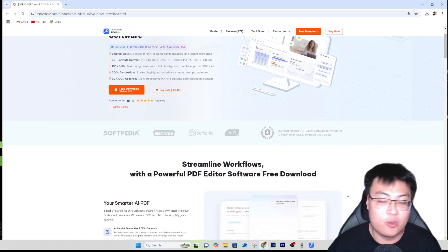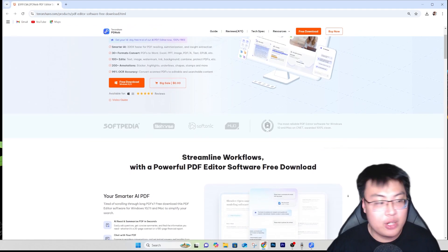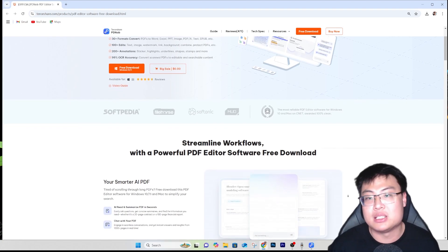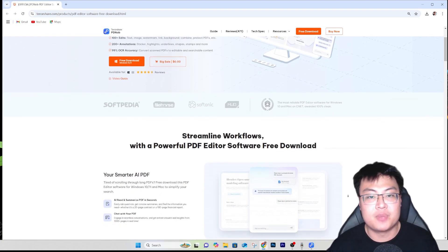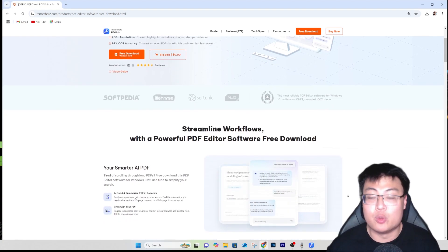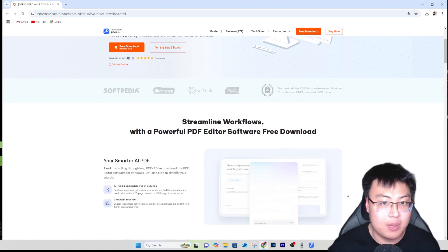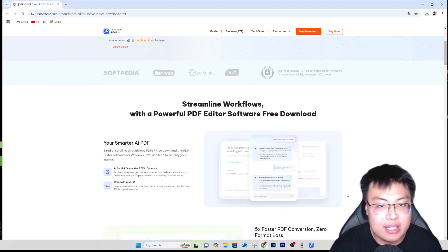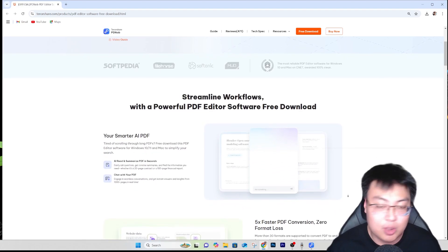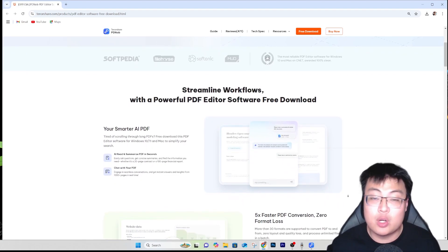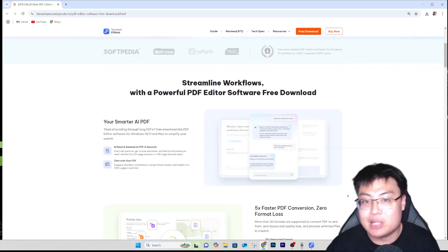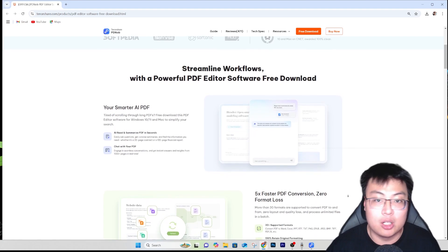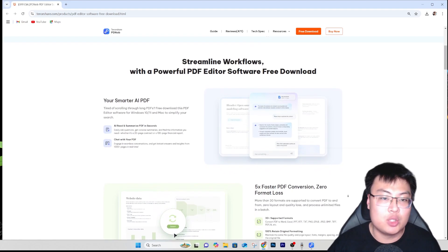This software can also edit scanned PDF files, which is really incredible and helpful. As a YouTuber, I get a lot of sponsor documents sent in PDF format that I need to edit - to sign and fill in my details. I've been using this tool for quite some time and it's been very easy and saves me a lot of time.